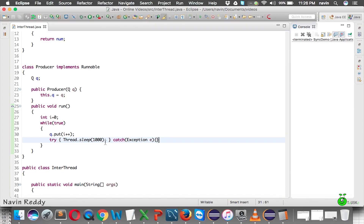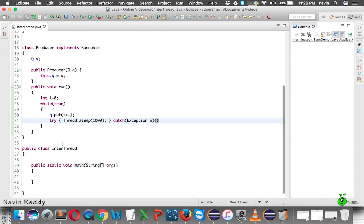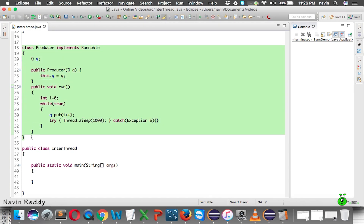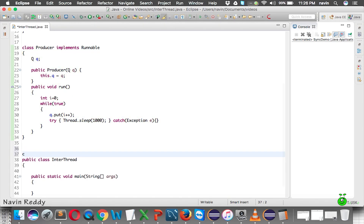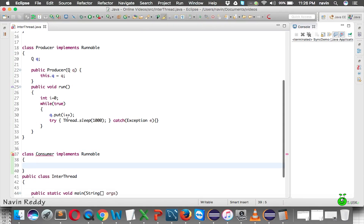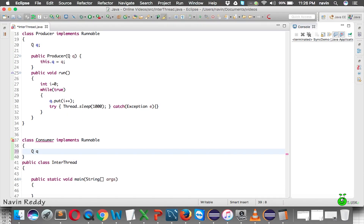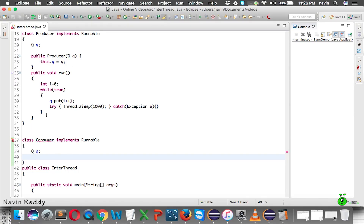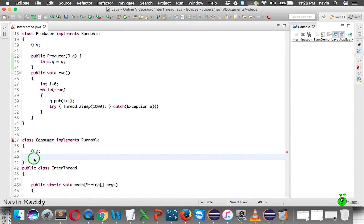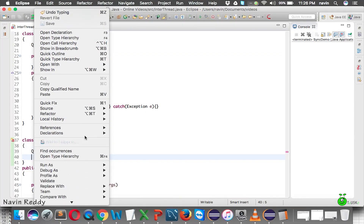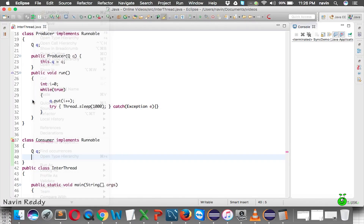The same pattern applies to the Consumer. So I'll create a class Consumer that implements Runnable. Here also we need a reference to Q, and the Q object will be passed in from somewhere, so I'll also need a constructor.